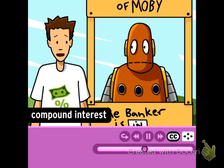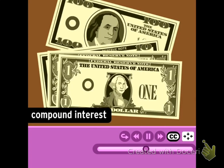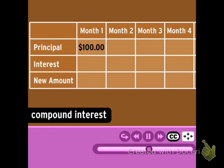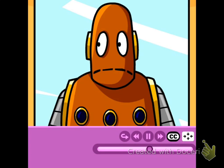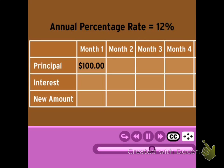Compound interest is a little different. It's paid on both the principal and the interest you've already accumulated. There's really no easy formula for this. To calculate compound interest, it's really best to make a chart. We've already determined that your annual percentage rate — the amount of interest you offer per year — is 12%.